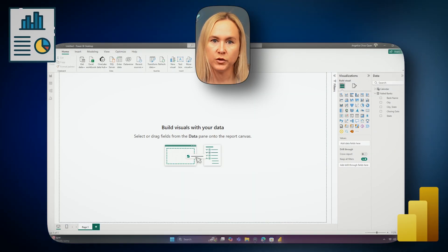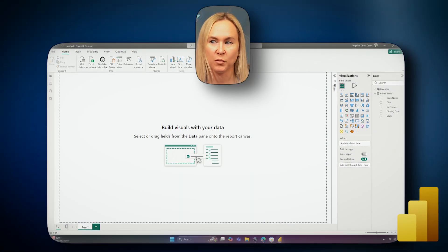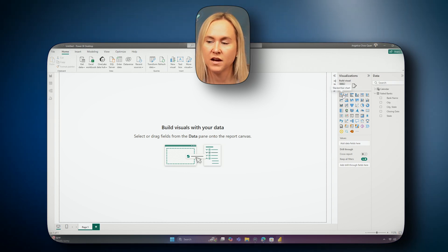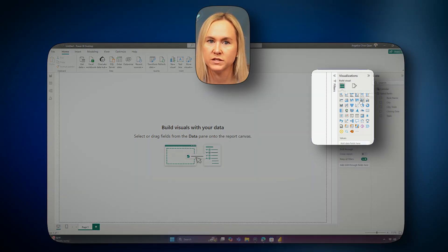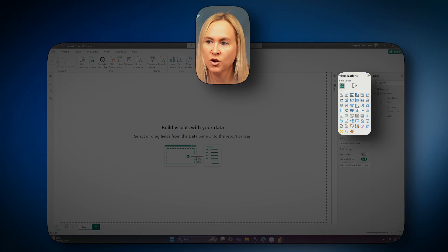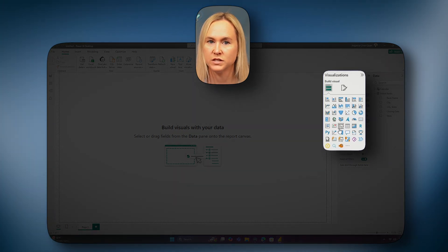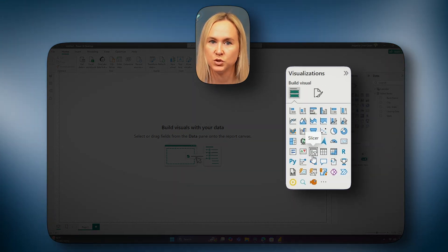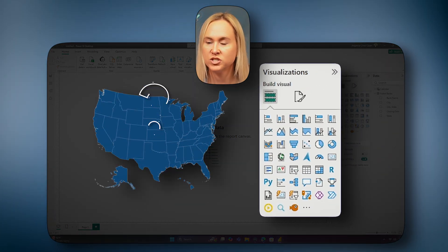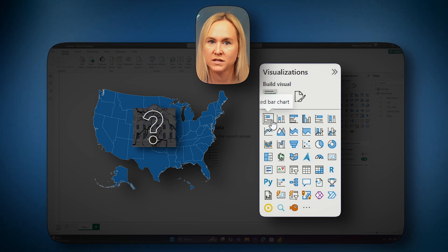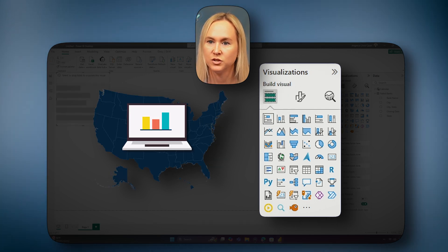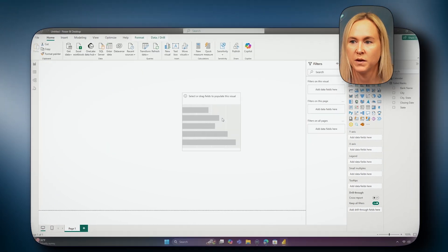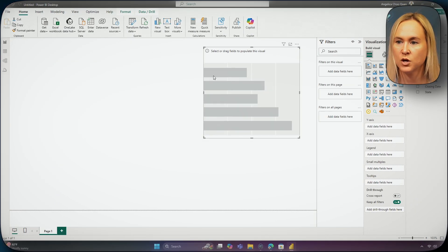Here in the report view, we can begin building out our report. On the right hand side of the report view, you can find your visualizations pane. You can see there are over 30 different visualizations to choose from. I would like to know which state has the most failed banks. For this, I think a bar chart would be good to use, as bar charts are great to compare categories of data.